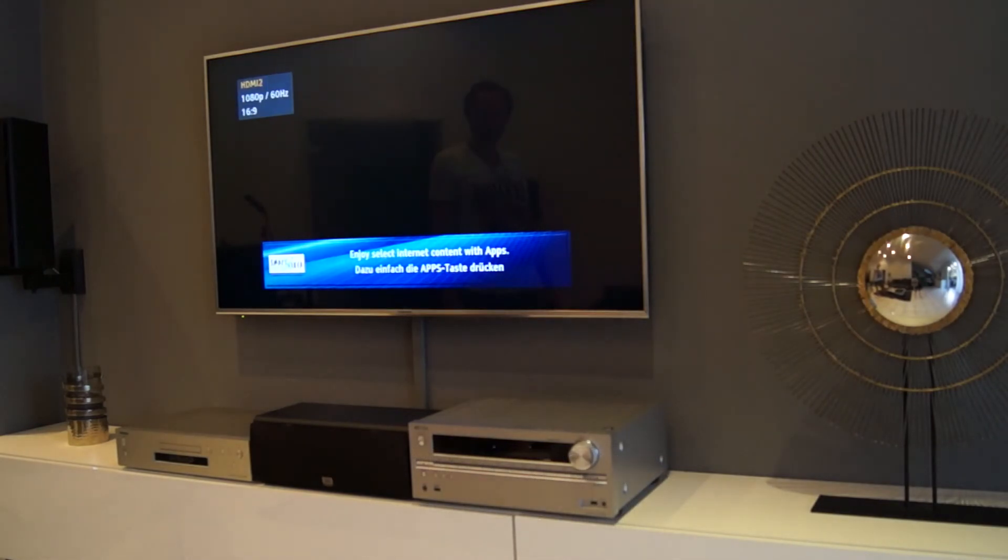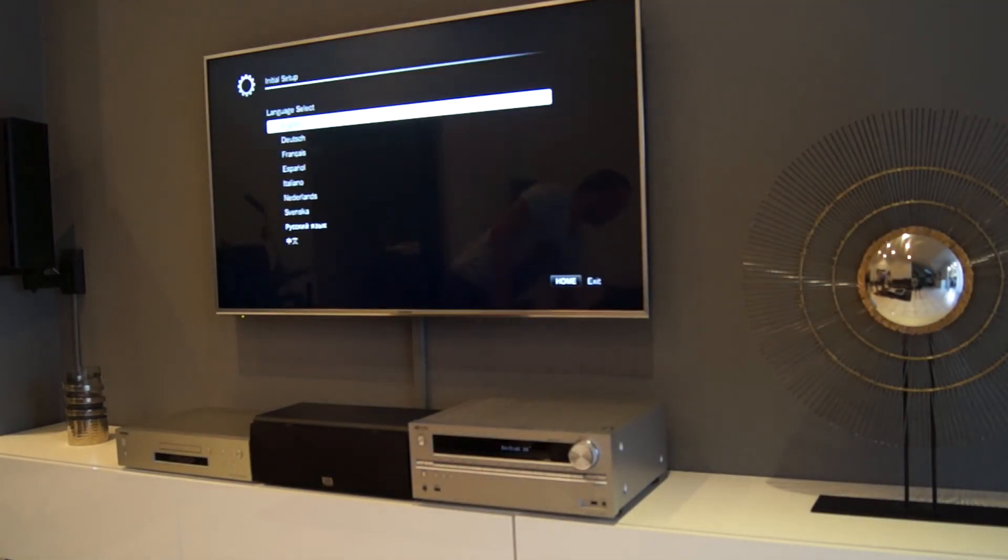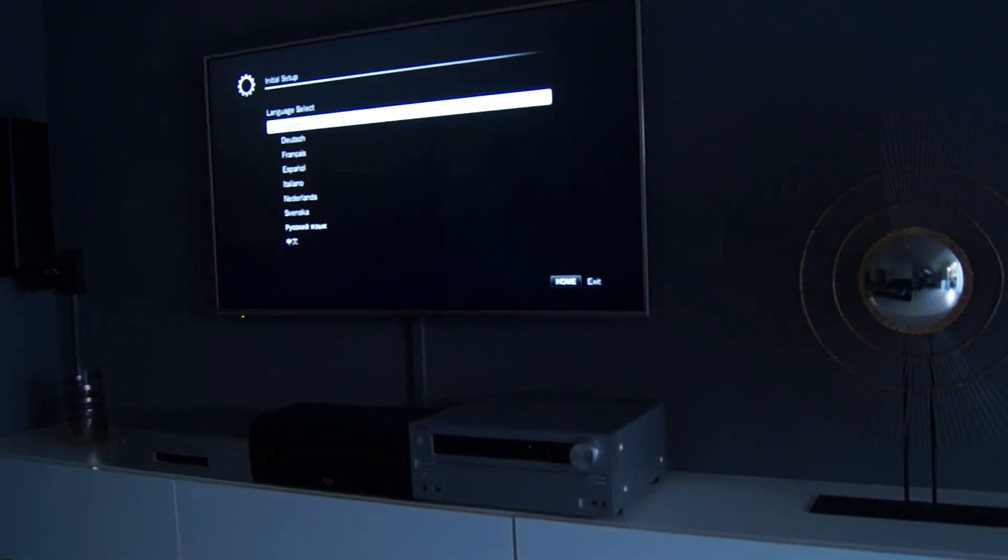After switching on the television the Onkyo will display the OSD on screen display. Great, the repair worked.